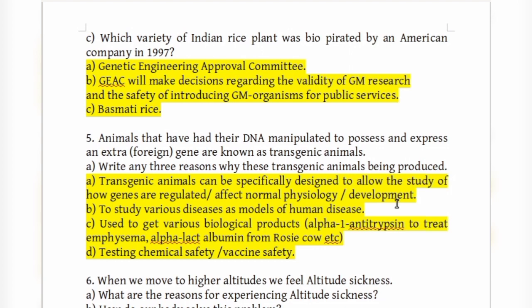Transgenic animals are produced to: study how genes are regulated and affect normal physiology and development; study various diseases as models of human disease; and to obtain various biological products like alpha-1 antitrypsin to treat emphysema.